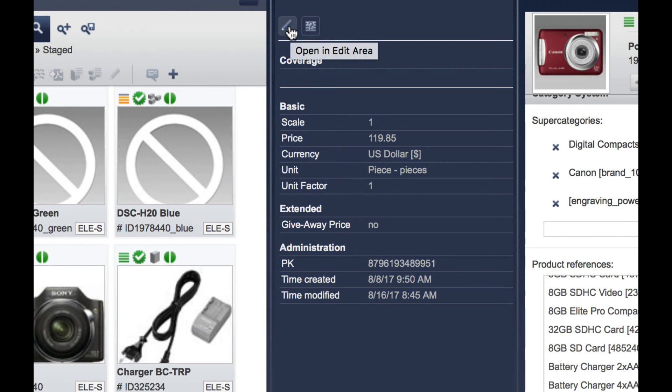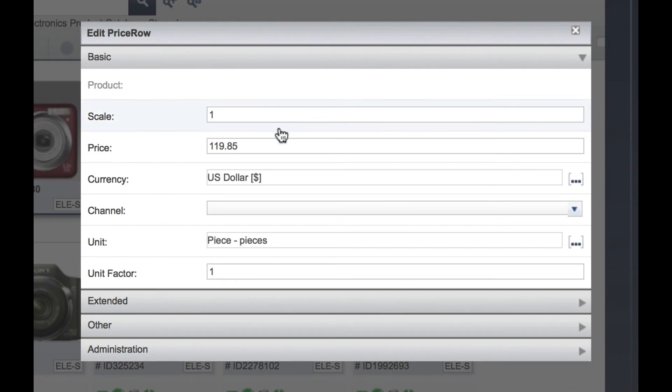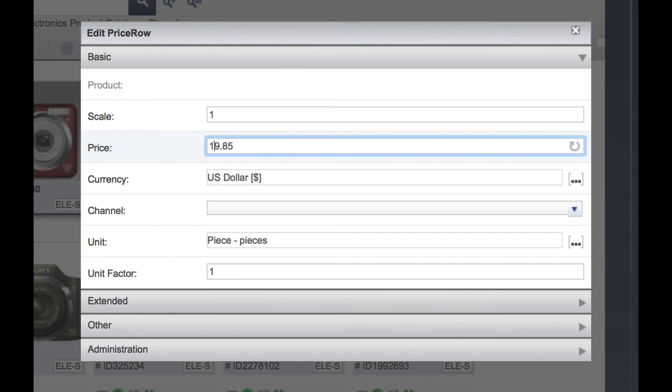Let's change the US dollar price. Click the price. And we can see the information is listed here.